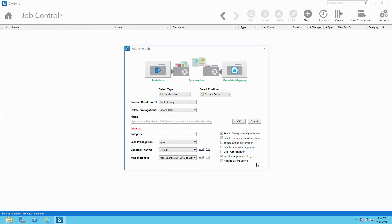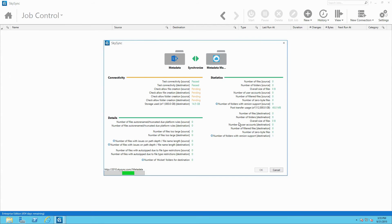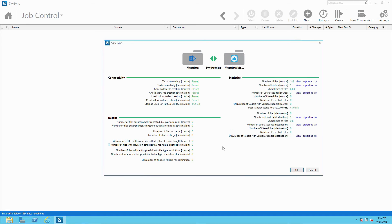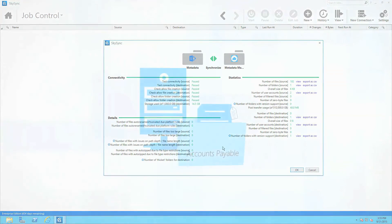Once the metadata map is complete, the administrator selects OK to run the job. Before executing the transfer, the SkySync pre-run analyzer assesses the job.